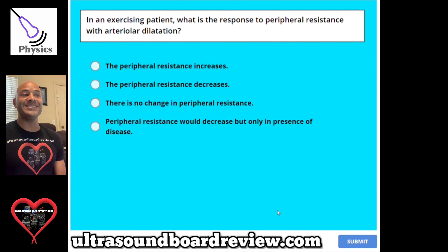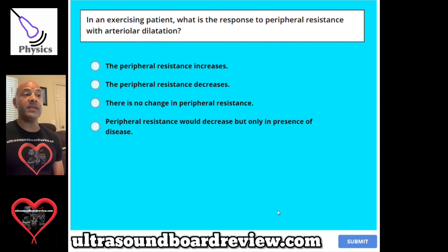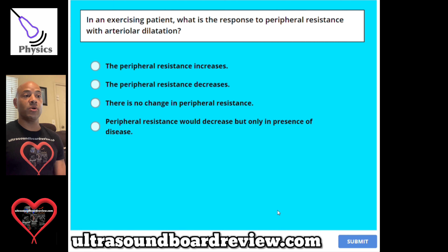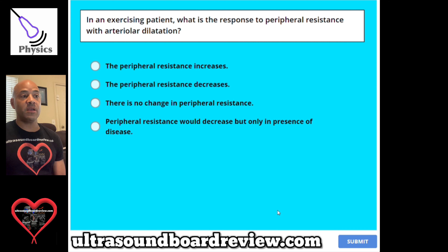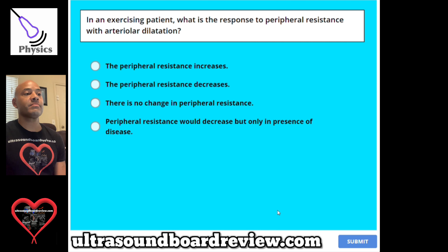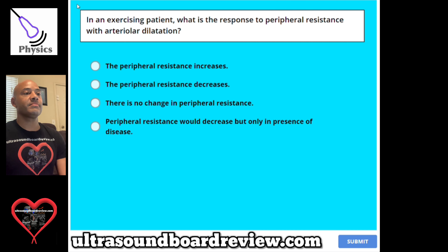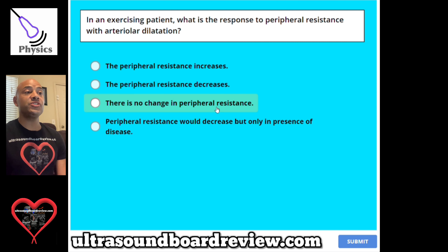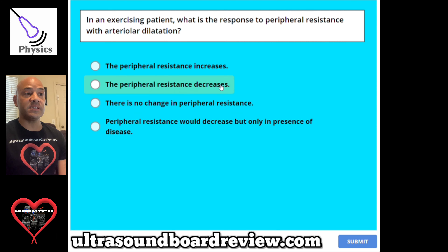Question 119. In an exercising patient, what is the response to peripheral resistance with arteriolar dilatation? A, the peripheral resistance increases. B, the peripheral resistance decreases. C, there is no change in peripheral resistance. Or D, peripheral resistance would decrease, but only in the presence of disease. The answer is B, the peripheral resistance decreases.